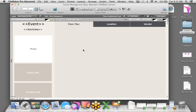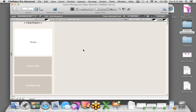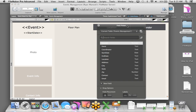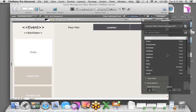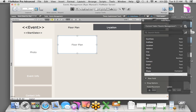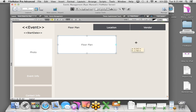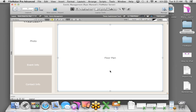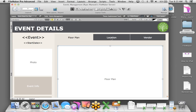I'll draw the tab control and add different tab names: Floor Plan, Location, Vendor, and we could even add Attendees and Panelists — but in the interest of time, we'll stick with vendors. That will give us an idea of how to approach adding those other items we want to track. I'll choose full justification and click OK.